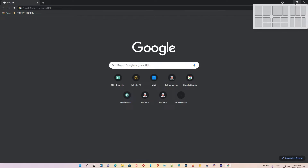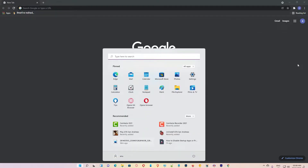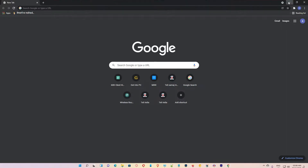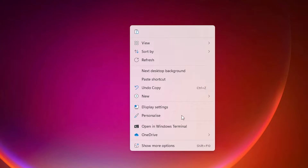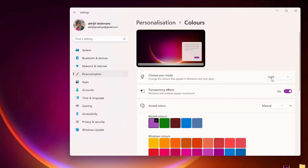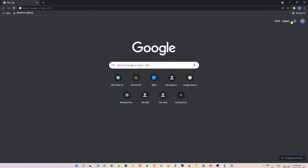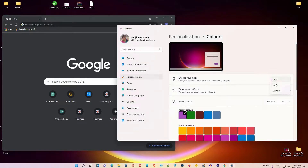My Windows is in light mode. To check whether I am in dark mode or light mode, I just go to the desktop, right-click, go to Personalize, then find Colors and click on Colors. I can see I am in light mode. Now going to Google Chrome — here is the dark mode and here is the light mode. I just go to dark mode.